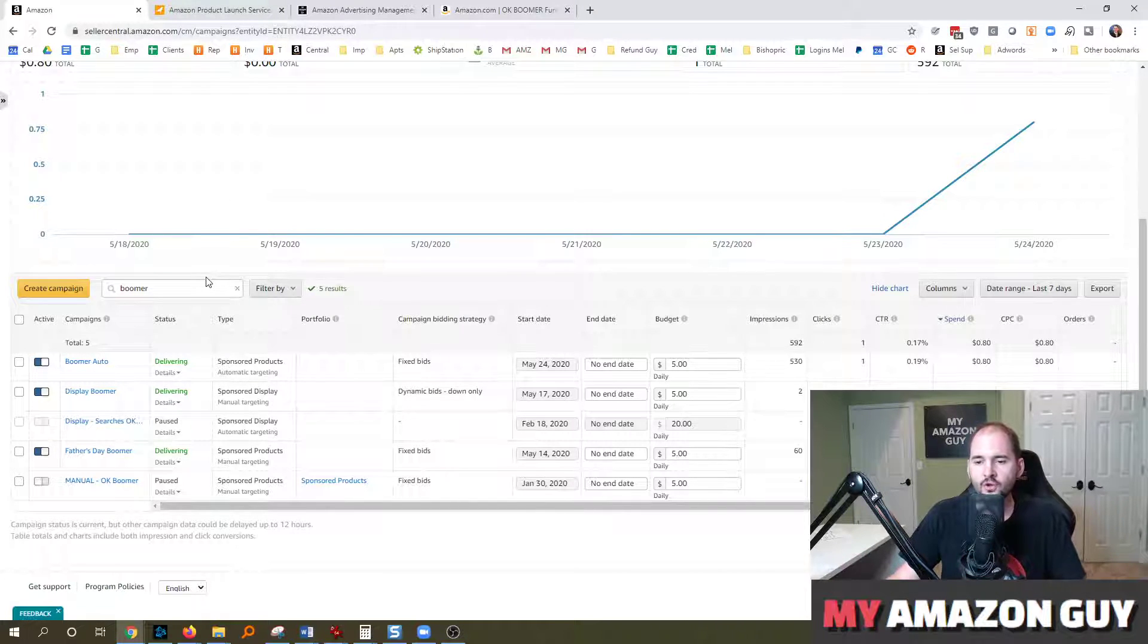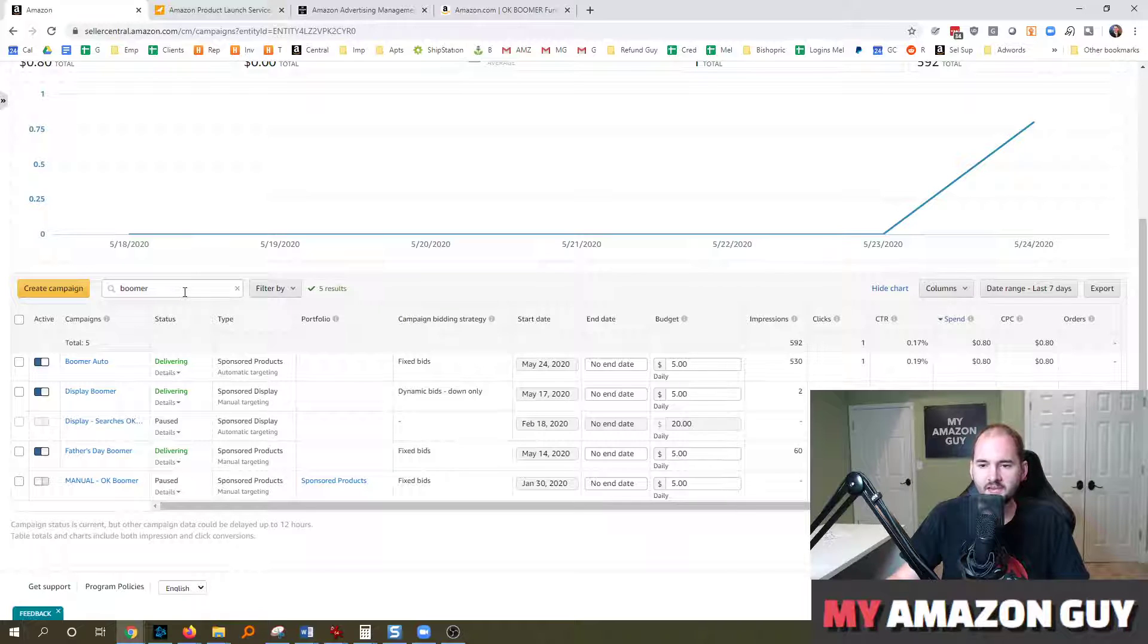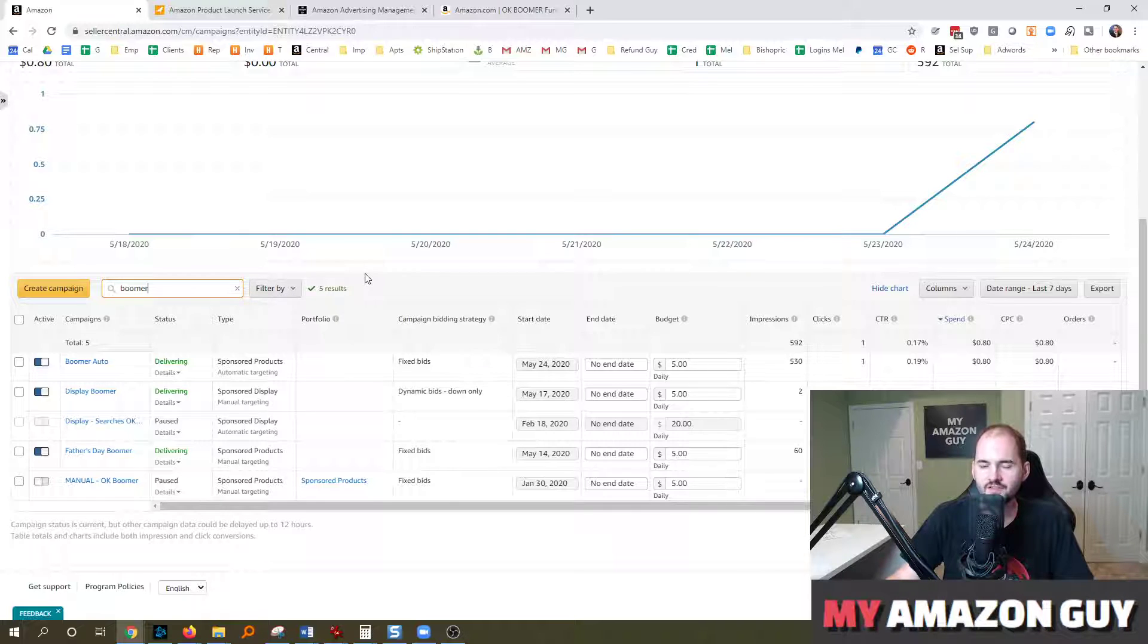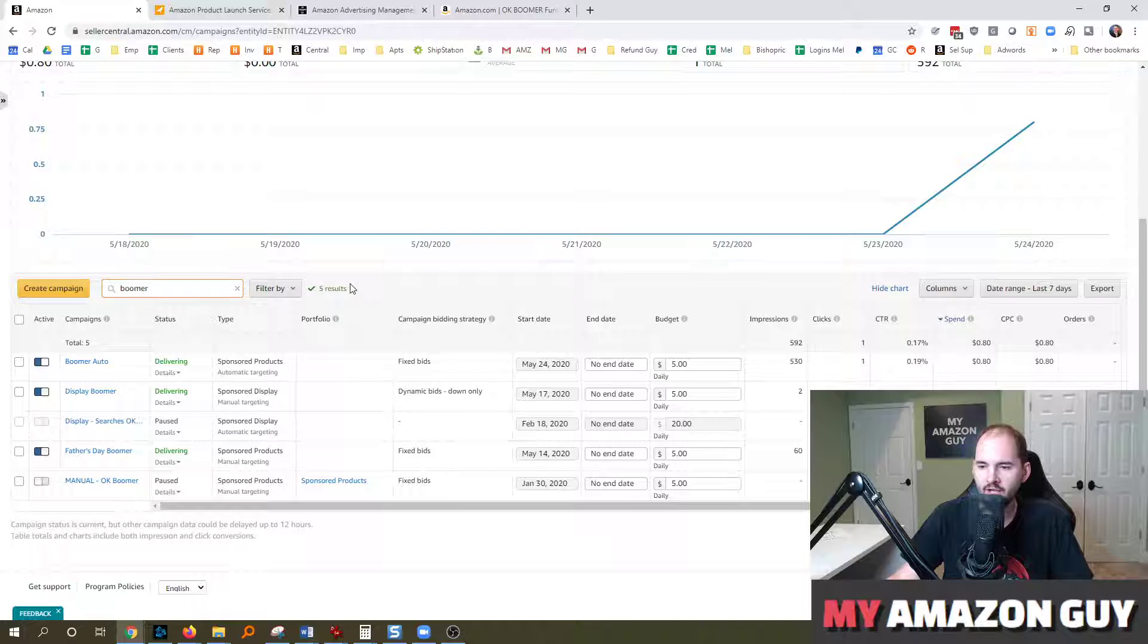If you go into your advertising campaigns and you search anything you want, right? So I've put up Boomer on the list here. This is a silly, stupid meme joke, wine glass kind of thing.